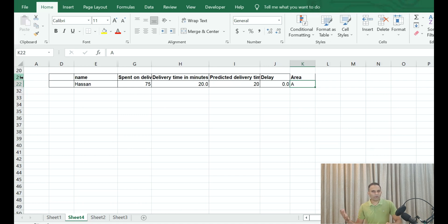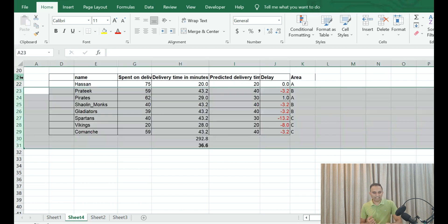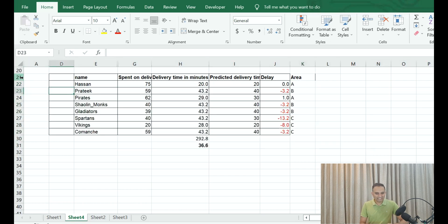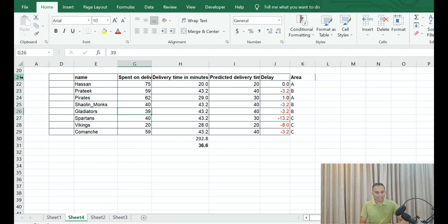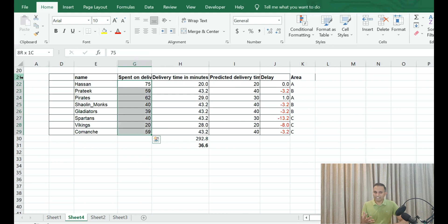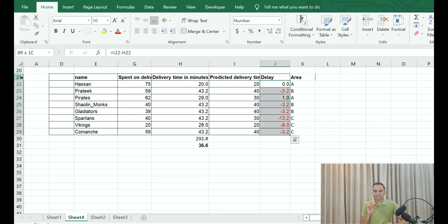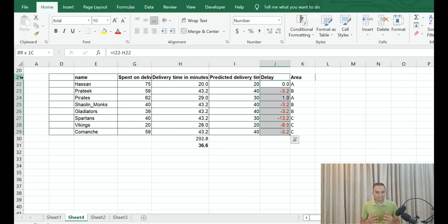Let's see what it would look like if we had 10 more records, right? If we had 10 more records, let's say Prateek, Pirates, Gladiators—different names—and these are the spent in terms of rupees on each delivery order.